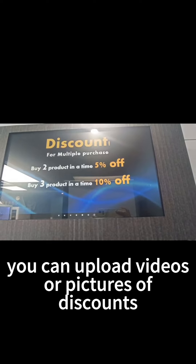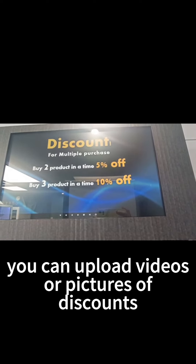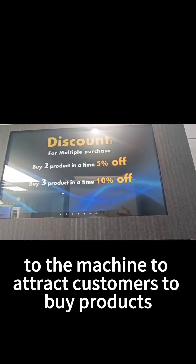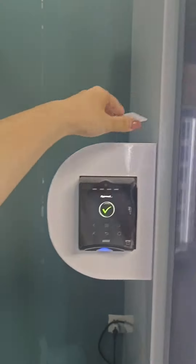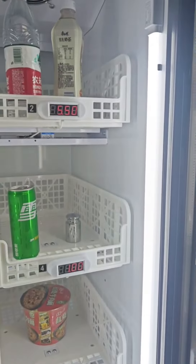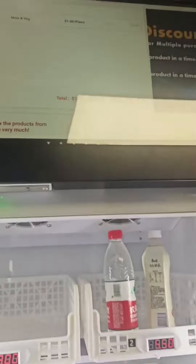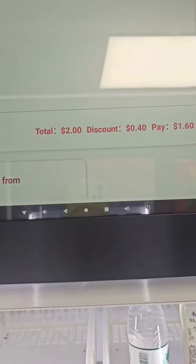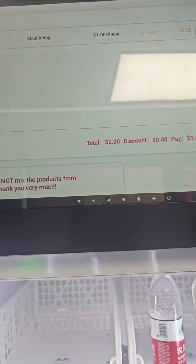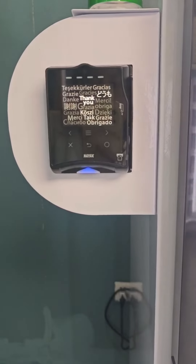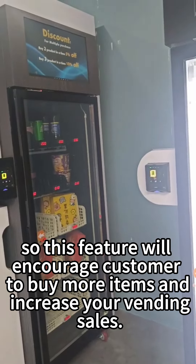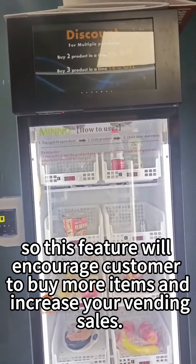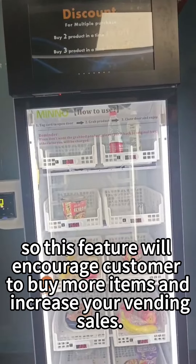You can upload videos or pictures of discounts to the machine to attract customers to buy products. This feature will encourage customers to buy more items and increase your vending sales.